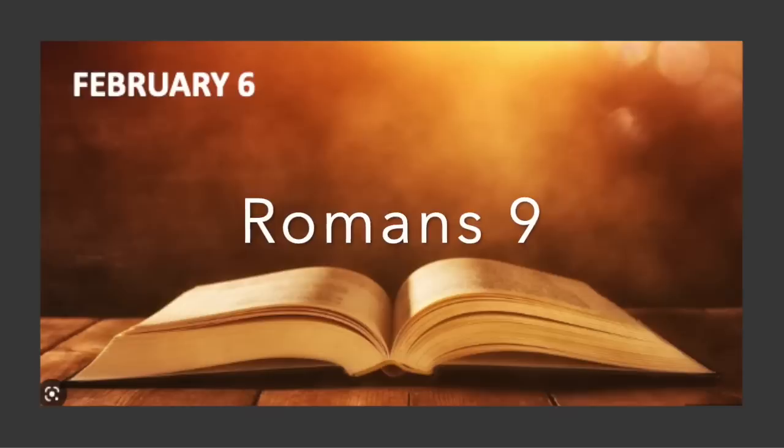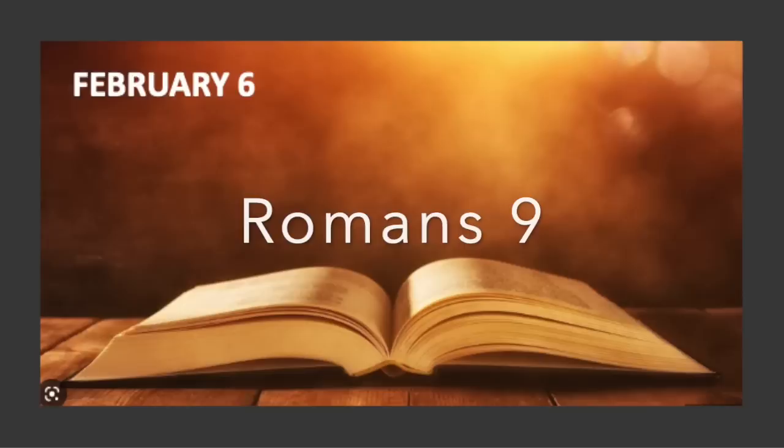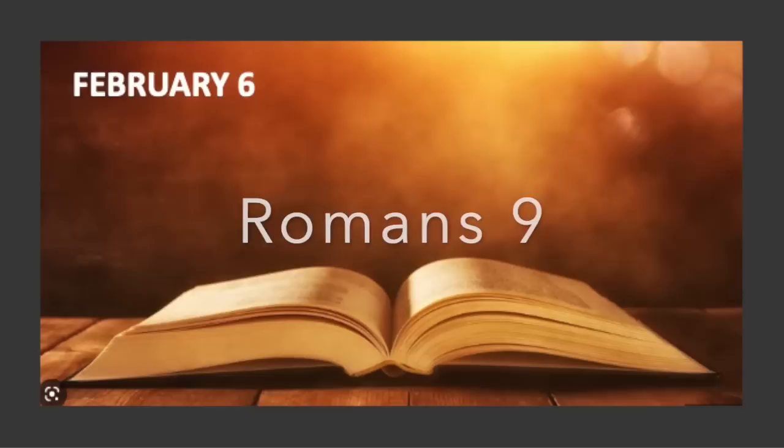As he says also in Hosea, I will call those who are not my people, my people. And her who was not beloved, beloved. And it shall be that in the place where it was said to them, You are not my people, there they shall be called sons of the living God. And Isaiah cries out concerning Israel, Though the number of the sons of Israel be like the sand of the sea, it is the remnant that will be saved. For the Lord will execute his word on the land, thoroughly and quickly. And just as Isaiah foretold, Unless the Lord of Sabbath had left us to a seed, we would have become like Sodom, and would have resembled Gomorrah.